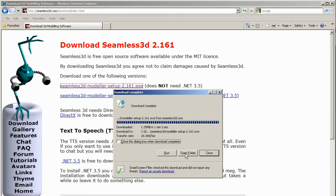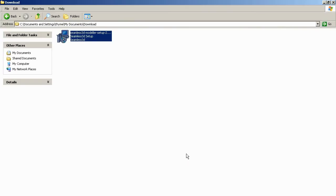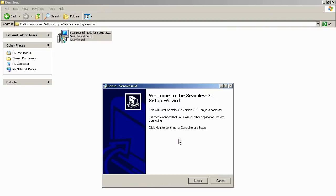When download is complete, click Open Folder and double click on the installer file and follow the prompts.